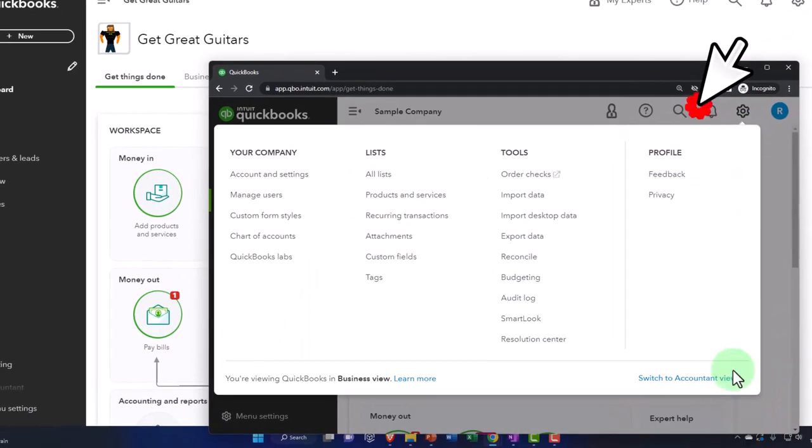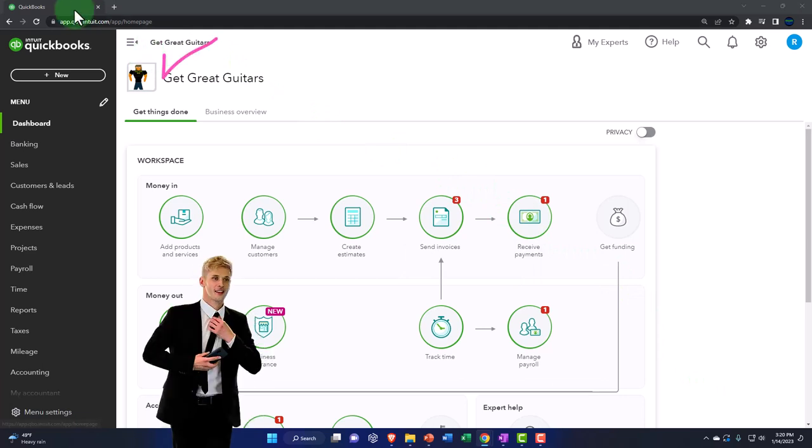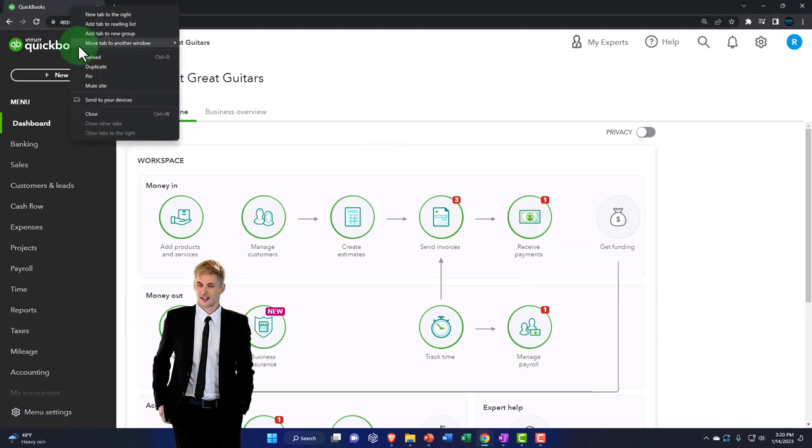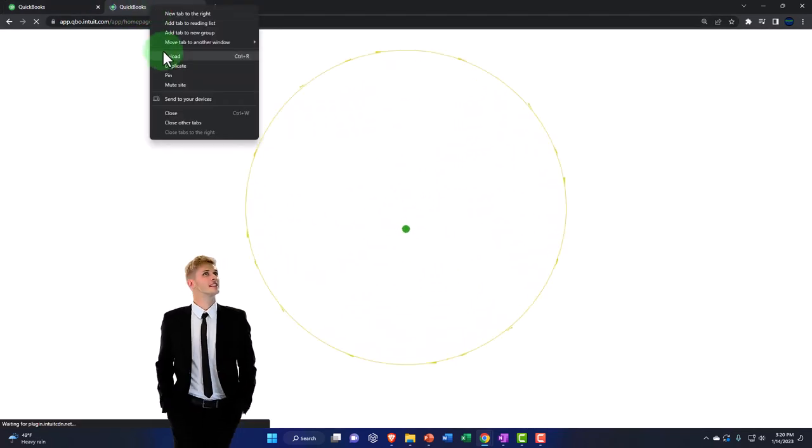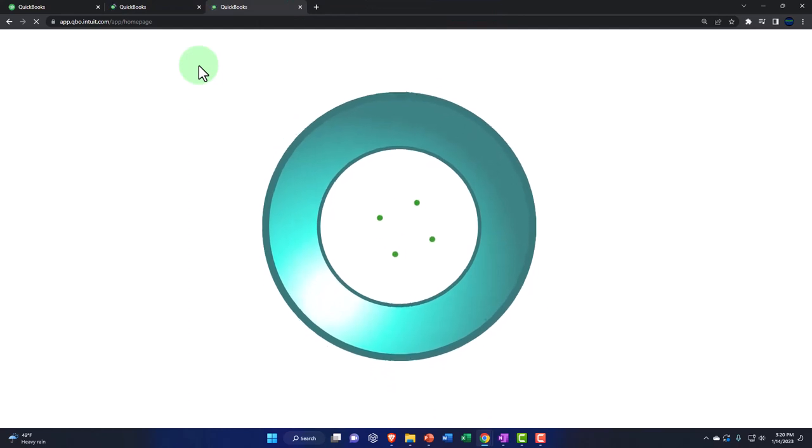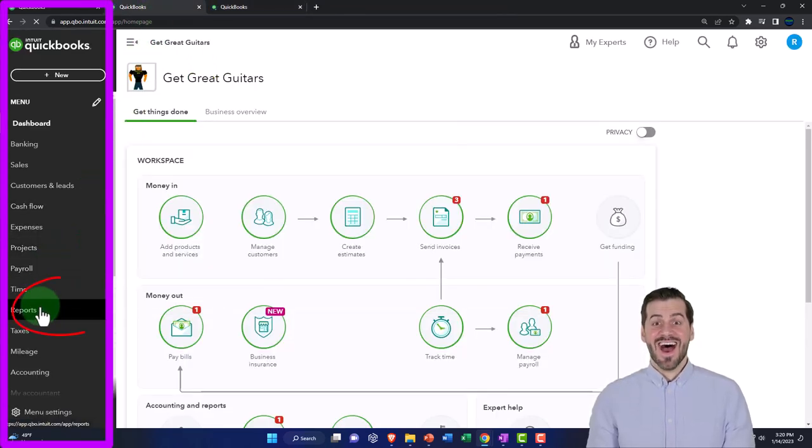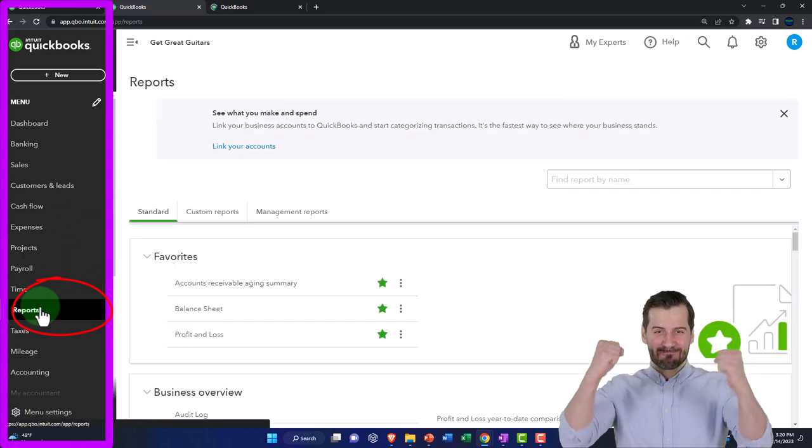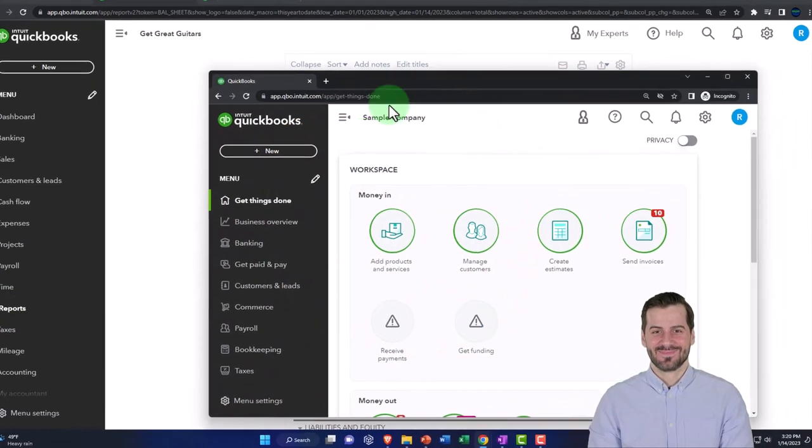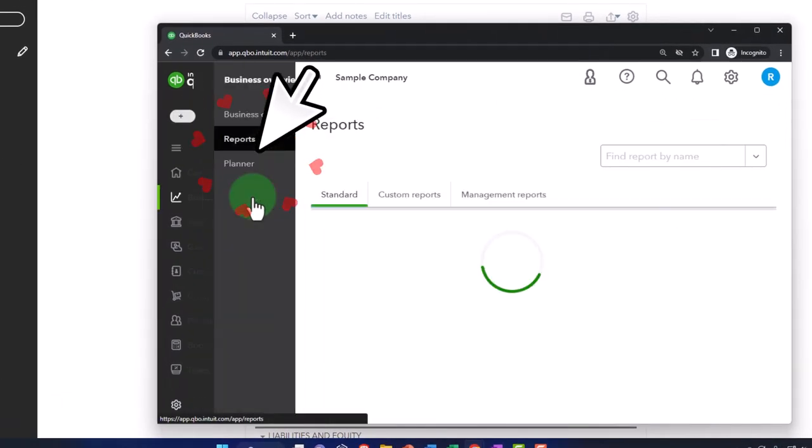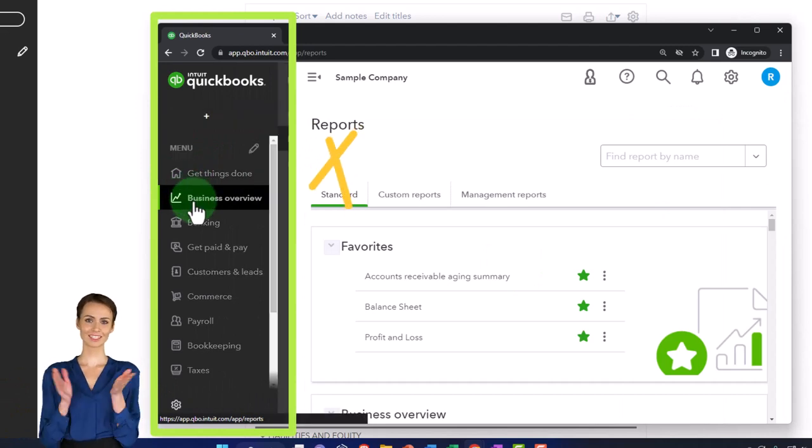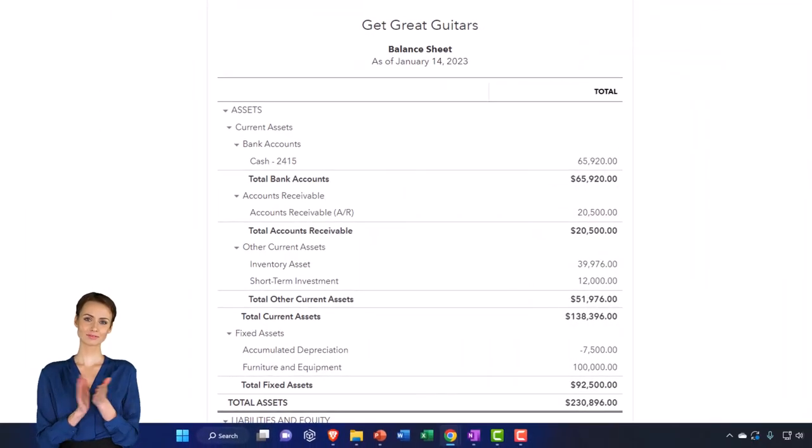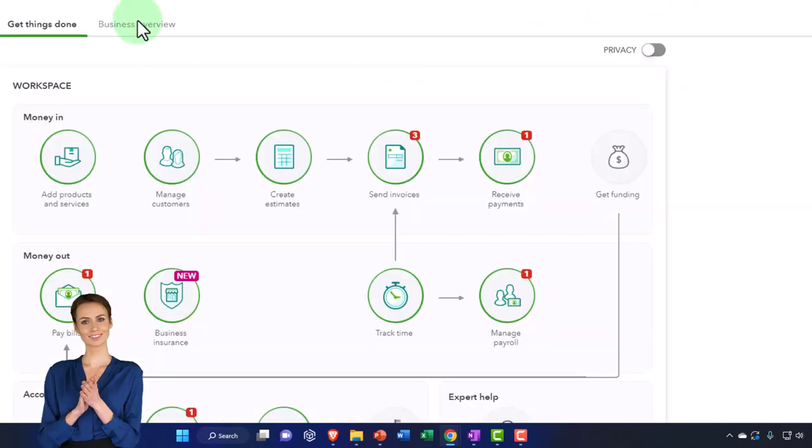You can toggle back and forth between the two views by going to the cog up top and switching the view on down below. Opening a few tabs as we do every time to put reports in, duplicating the tab by right-clicking on it and duplicating the tab. Right-click on the tab again to duplicate it again, and then we're going to go back to the tab to the left. Reports on the left-hand side and open up the Balance Sheet report.